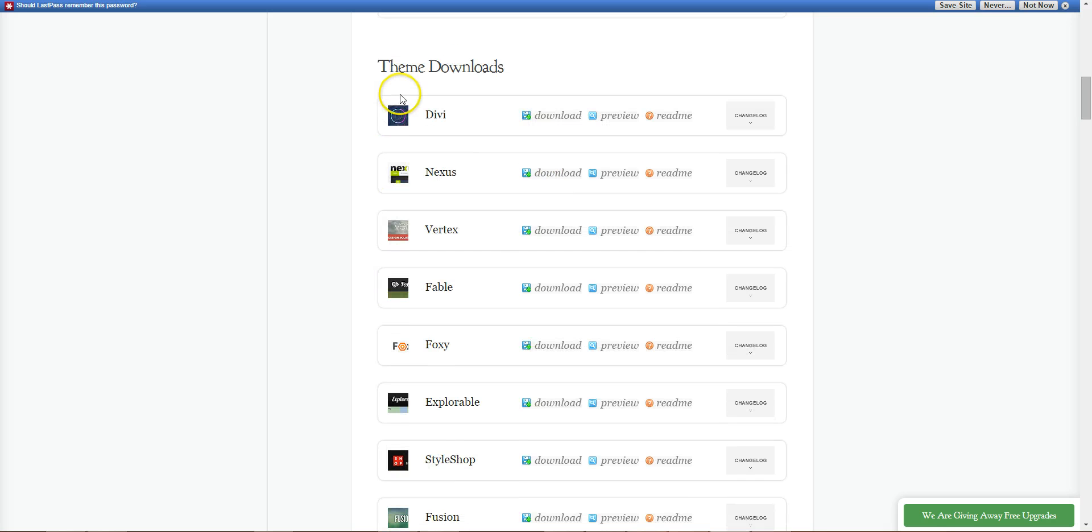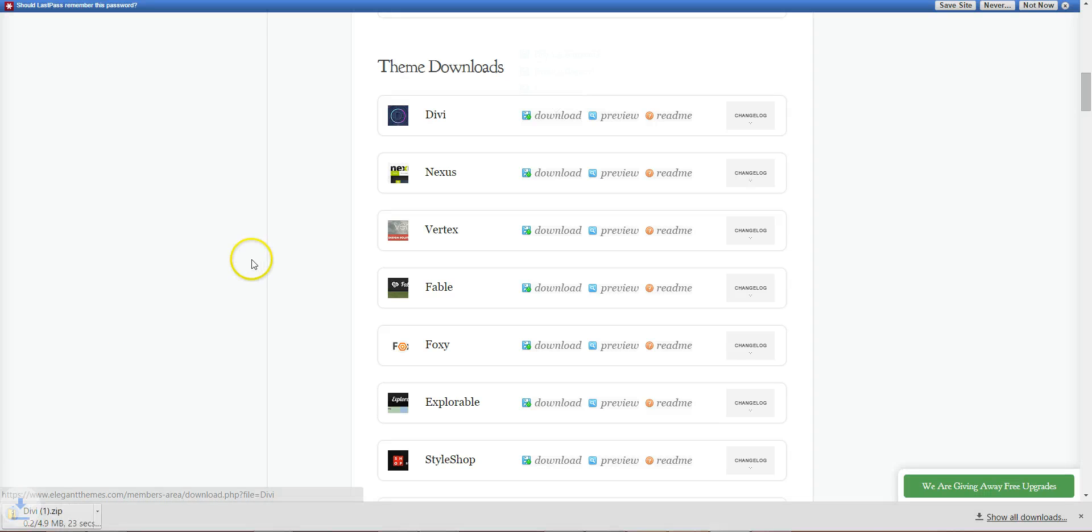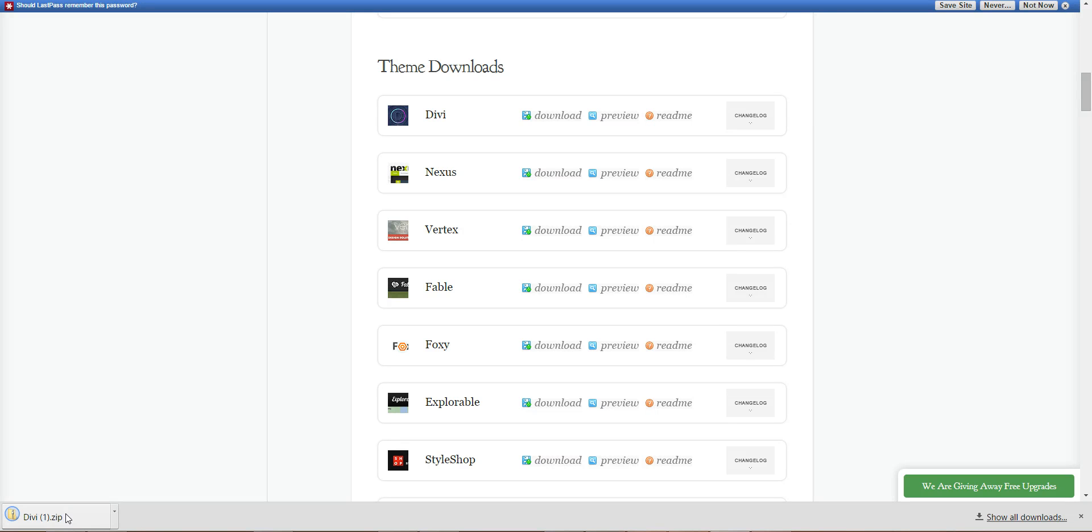Scroll down to Divi, click download. You'll want to get Divi 2.5 which is the current one. Click on that and it'll start a download. It's a zip file. Once you have the zip file, you can then go and log into your WordPress admin area and upload the Divi theme to your website, which we will do next.